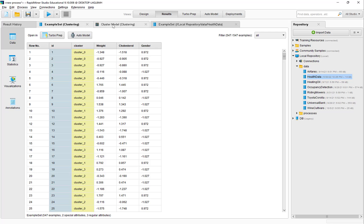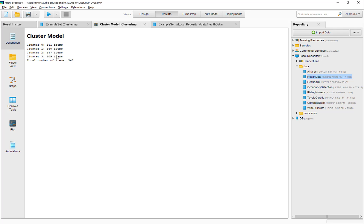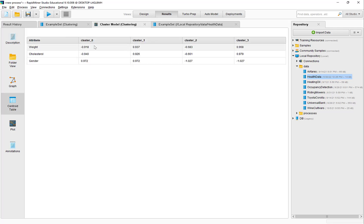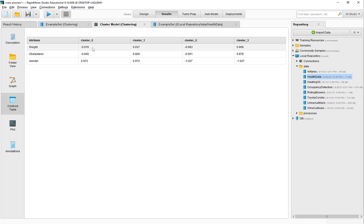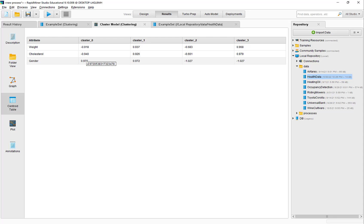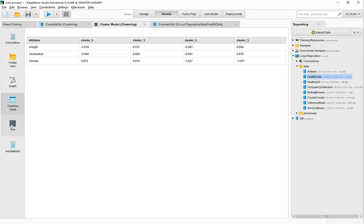Let's go ahead and run this process. First, let's look at the cluster model. We have four clusters, with cluster 0 having 141 items, cluster 1 having 140 items, and so on. We can also look at the centroid table, although these are the normalized values, so we cannot make much sense out of these values. What it means is that of the 141 individuals in cluster 0, these are the averages — the average weight, average cholesterol, and average gender. The average weight value is negative because we normalized the values before conducting the cluster analysis.